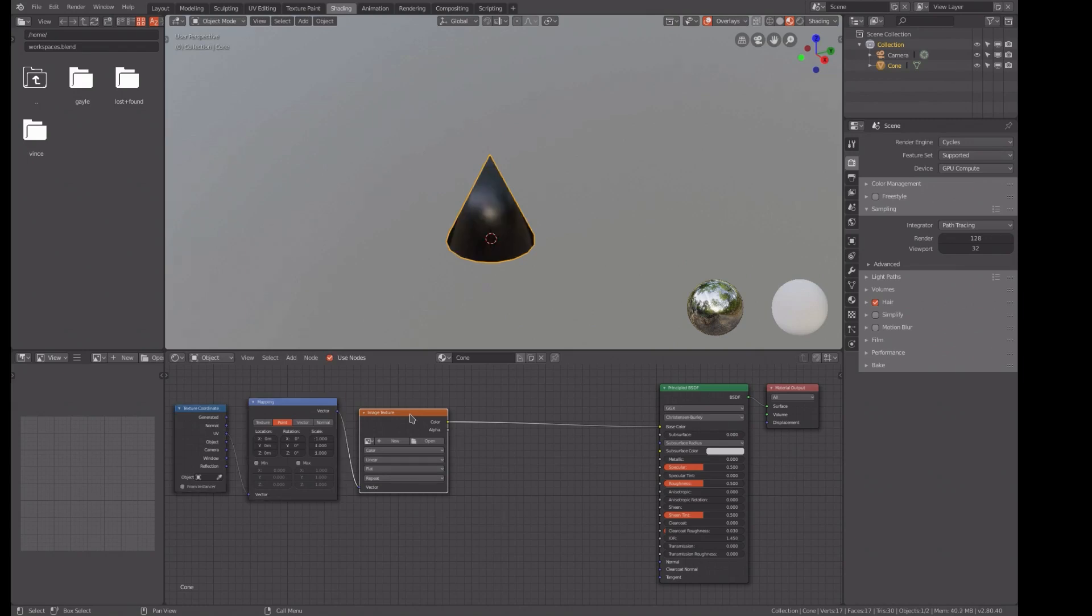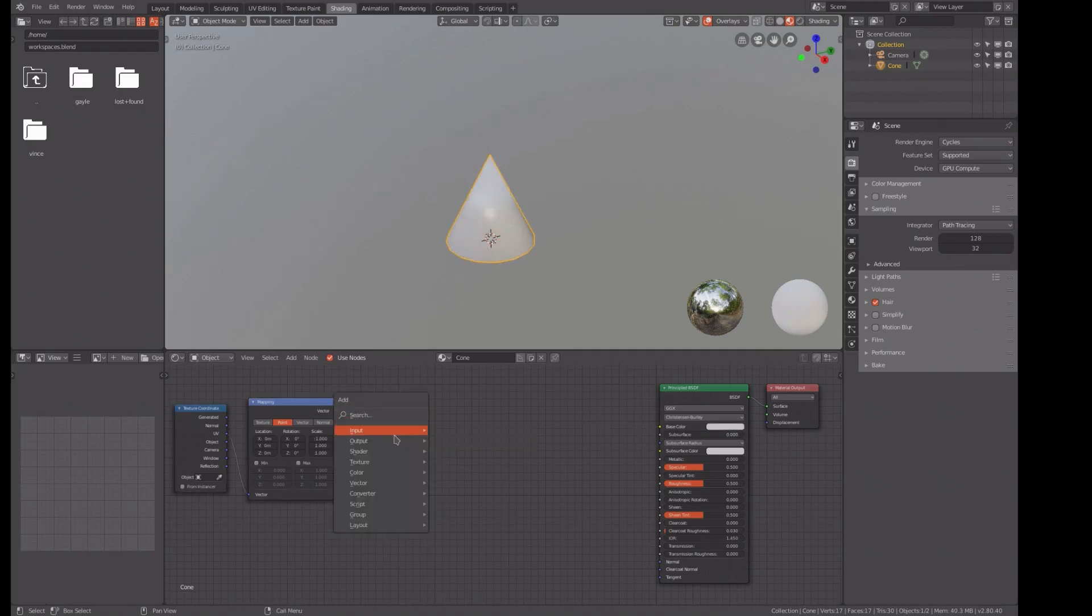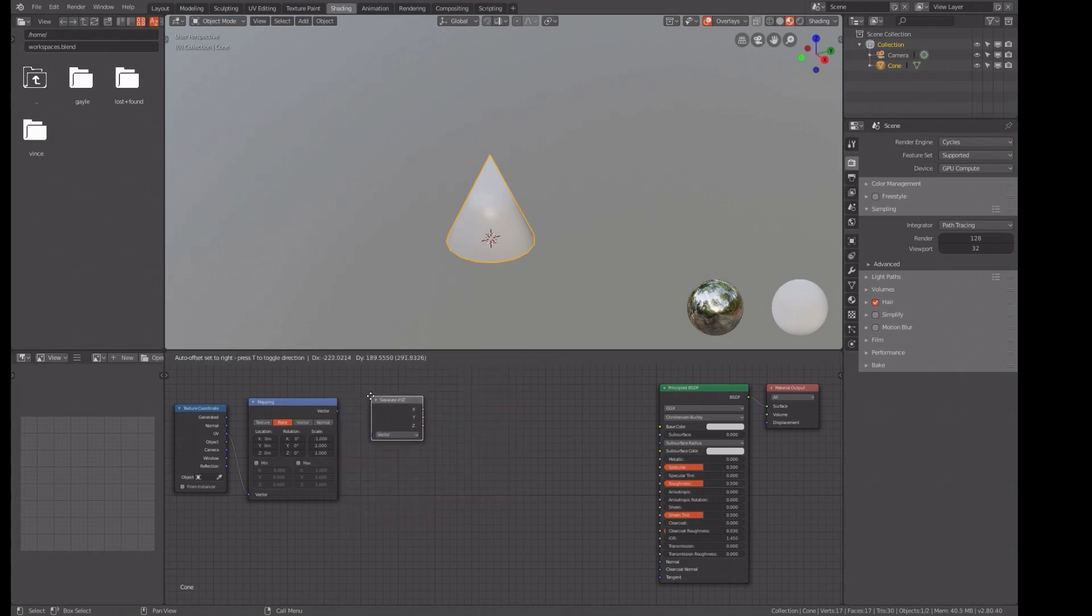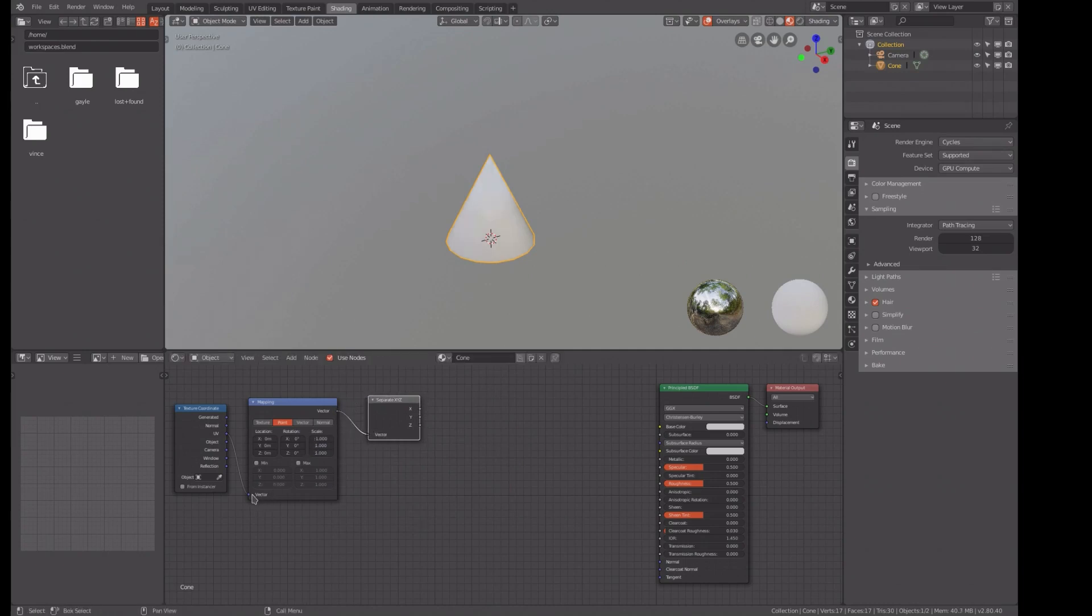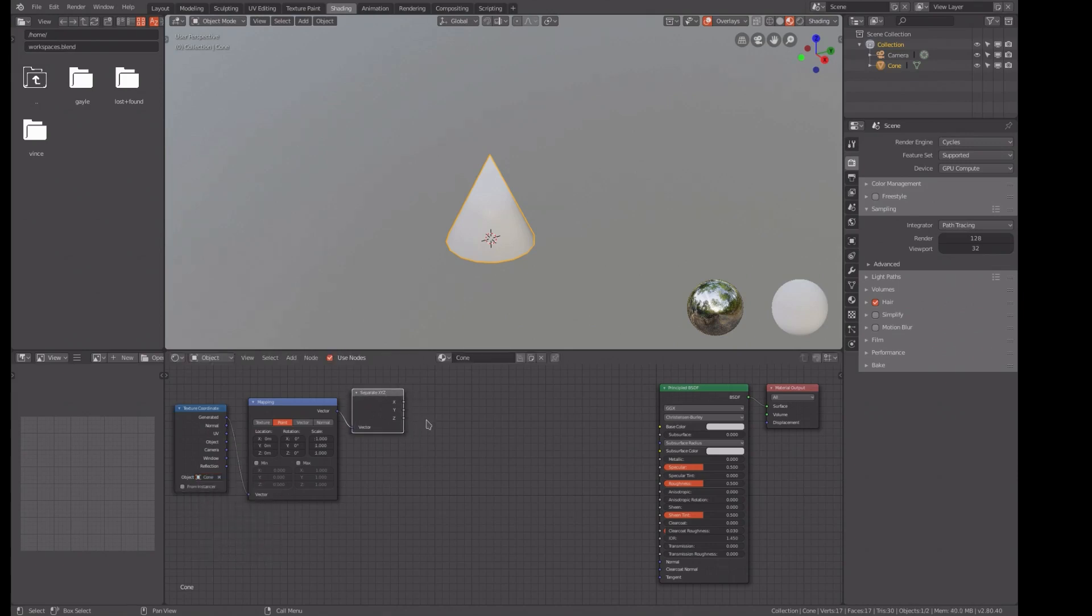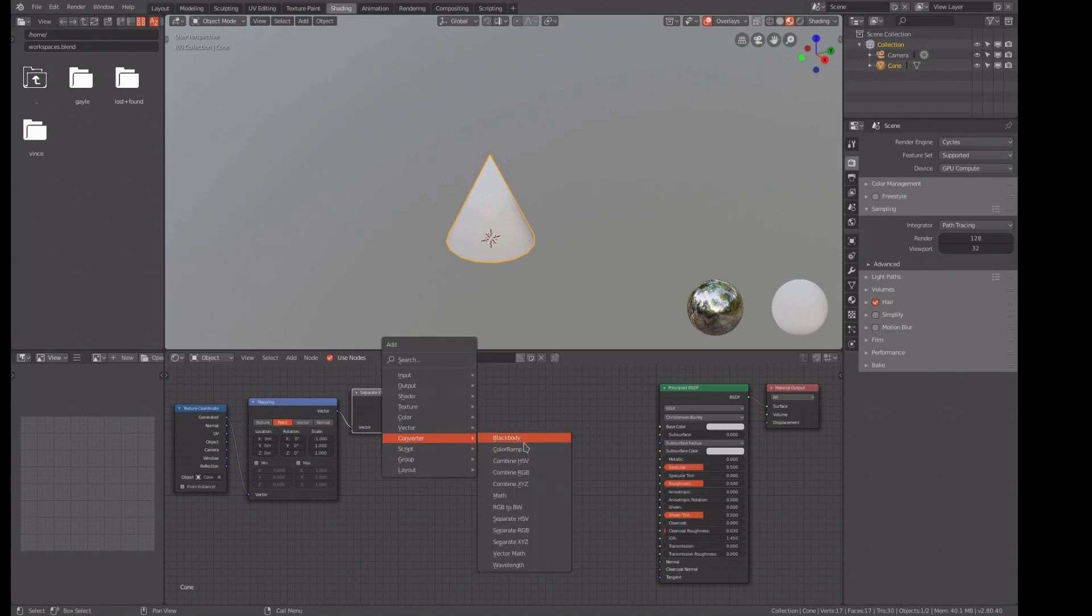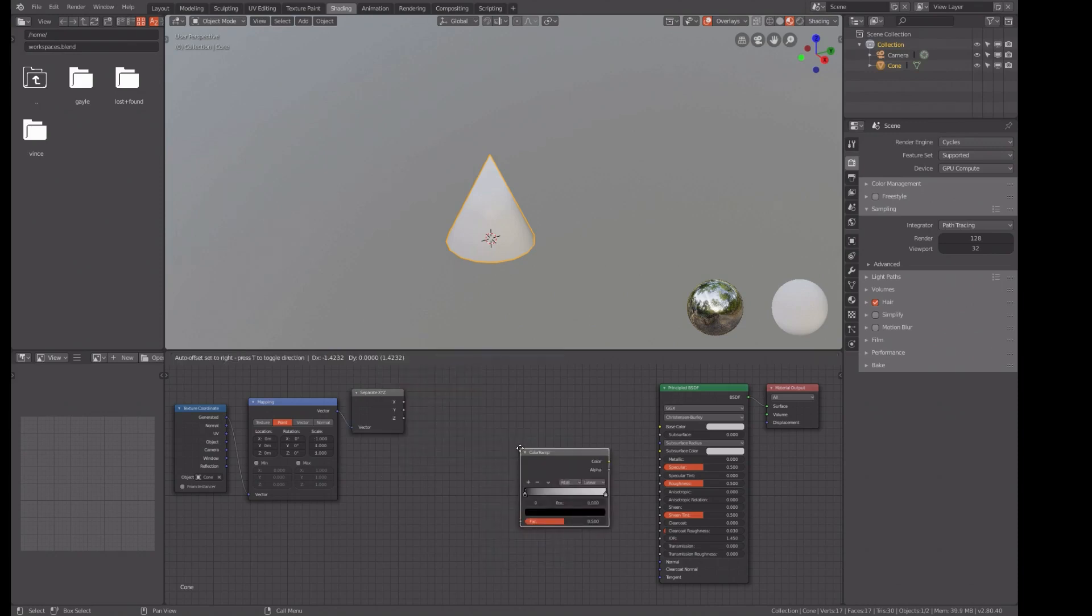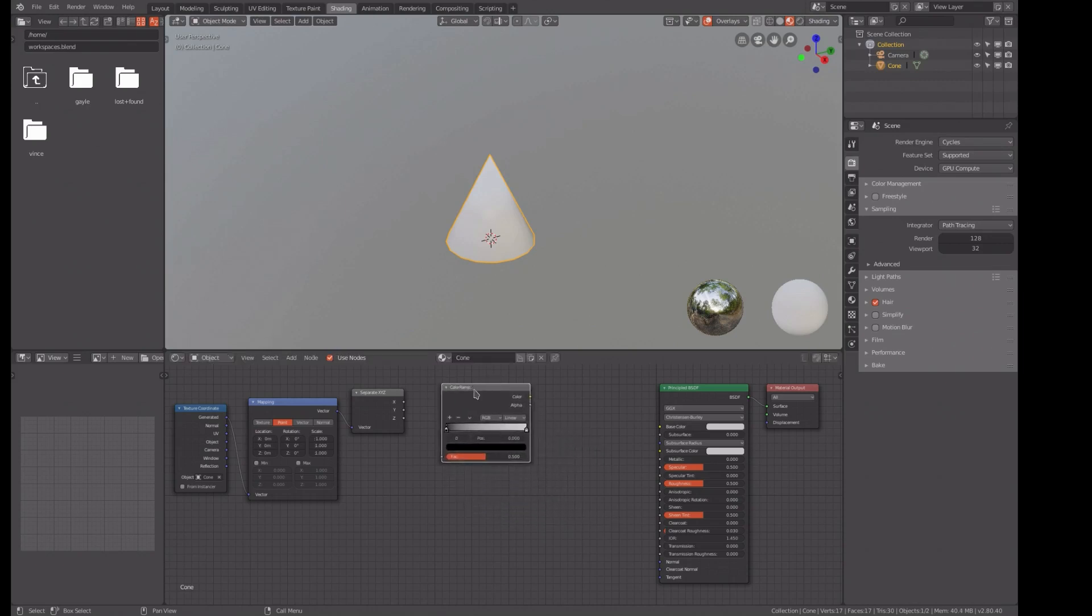Now we want to do a converter, separate XYZ, and we want it generated for our cone. Converter color ramp, yeah. Take the Z, feed it into the color ramp, take that and feed it into our principle shader.